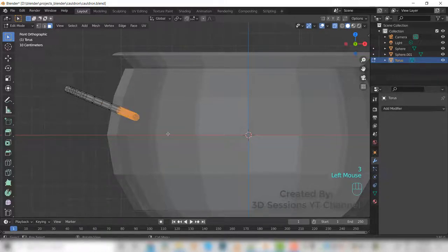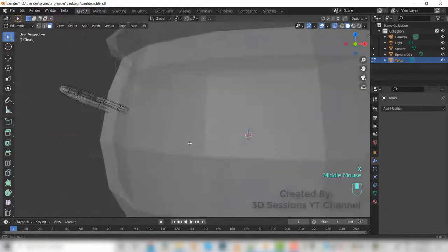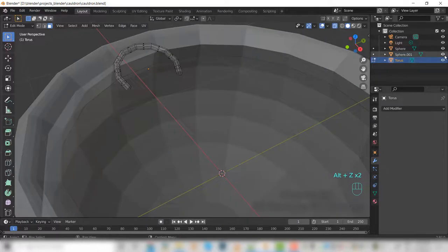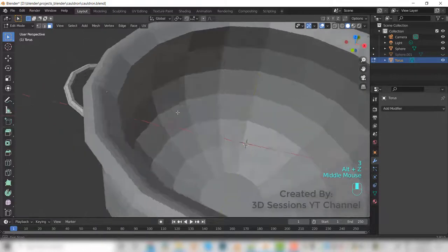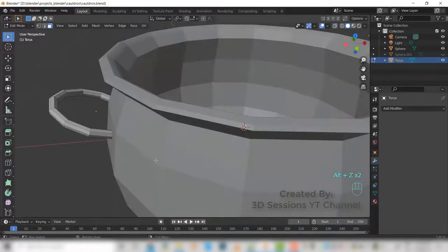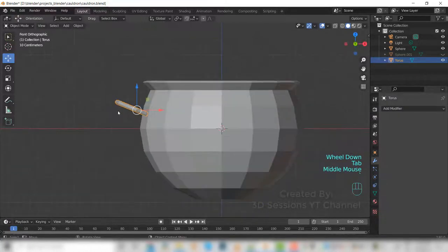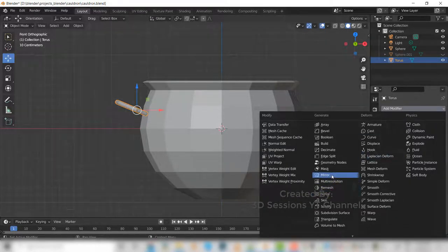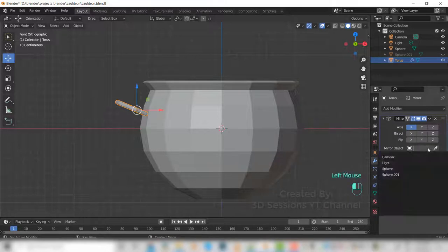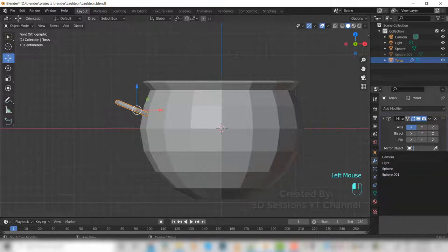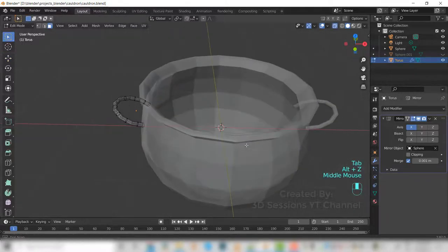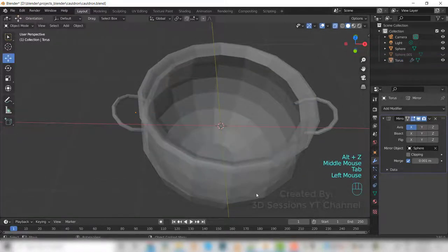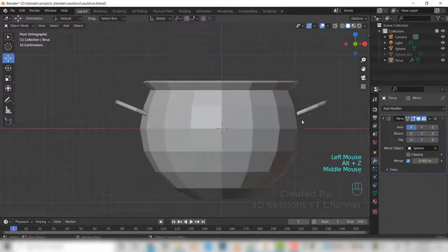Select the faces and delete faces. It is inside only, so no need to change anything. Now we will apply the mirror modifier. Select this one, go to modifier and mirror, and select the sphere as the mirror object. So now we have the handle on both sides.